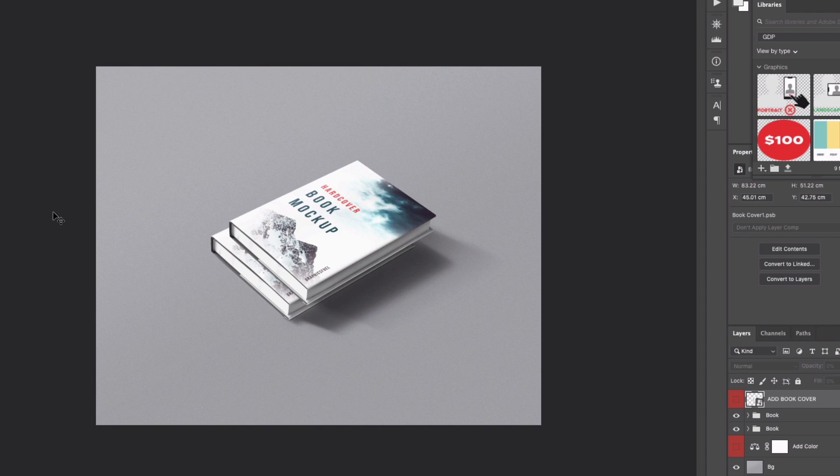So if I jump over to Photoshop now we've opened up this mockup and this is what we get. Now one thing before I continue you should always check the licenses with all of these mockups.